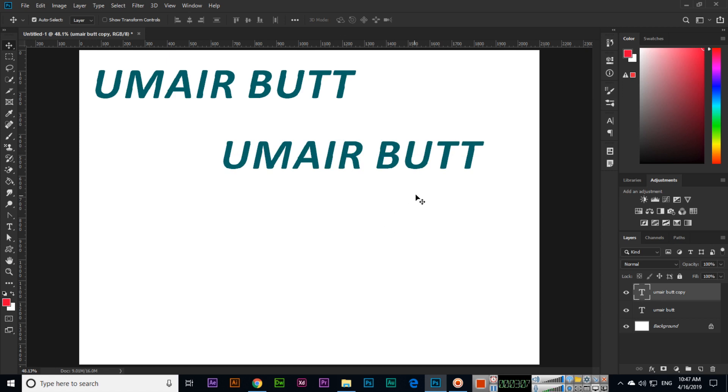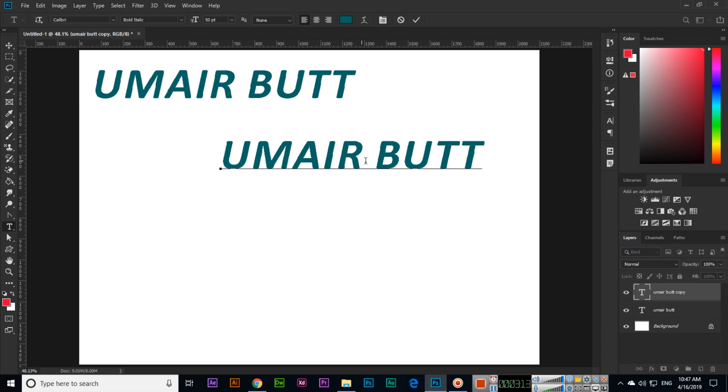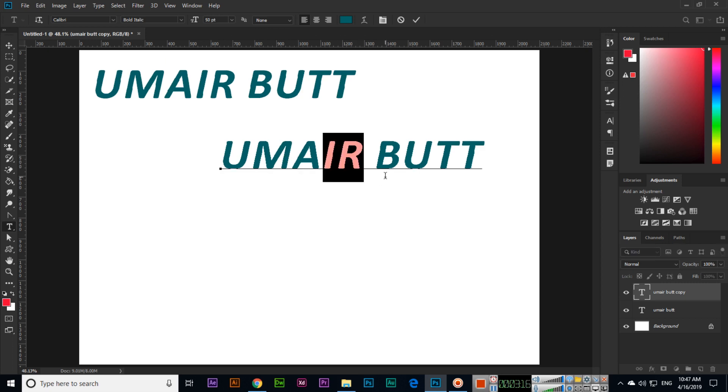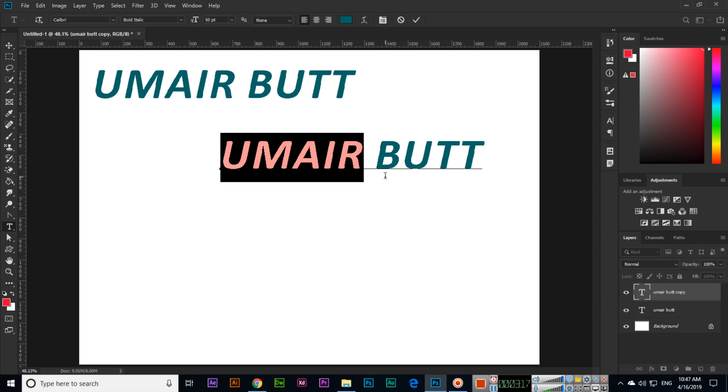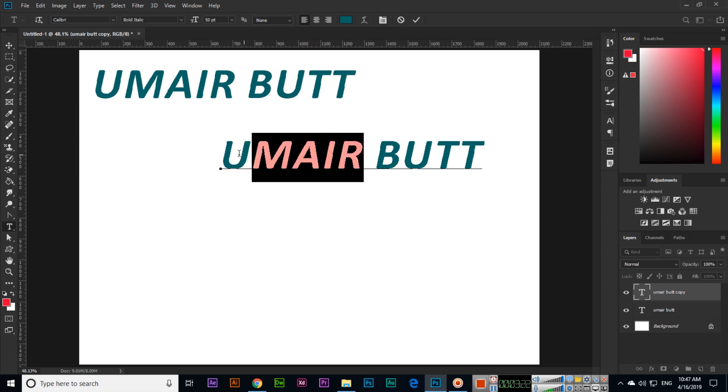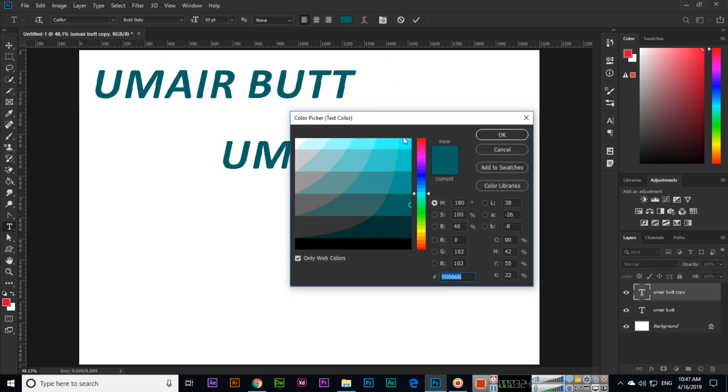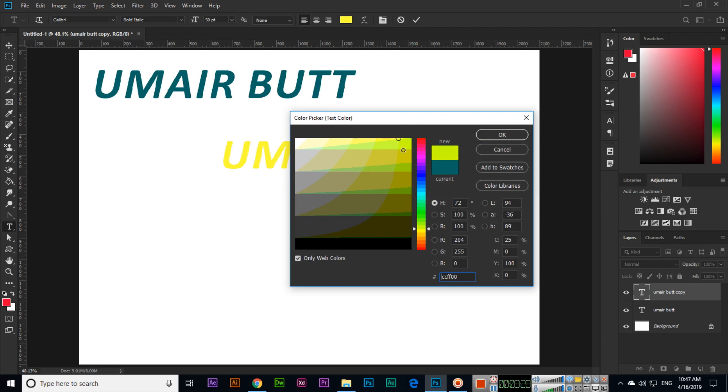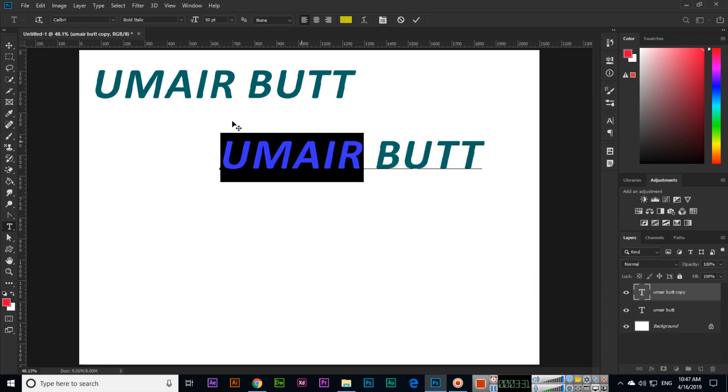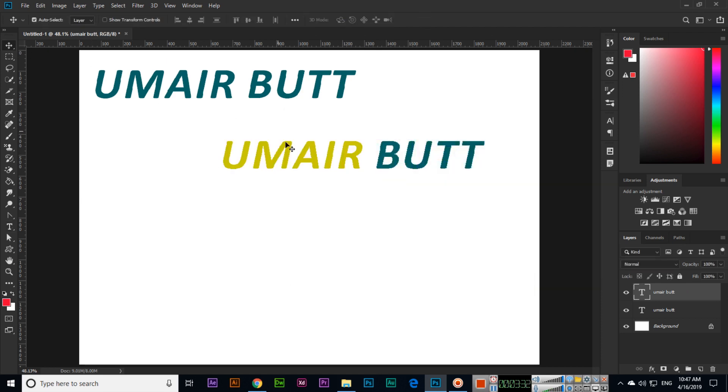Just press T on your keyboard and the text tool will activate. Now click inside the text. Now we can edit. For example, I want to change the color of this text only, so we will select the text and change the color from here. You can see this will affect only that part.